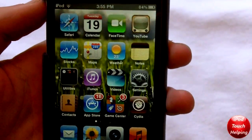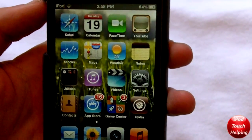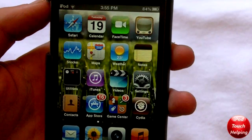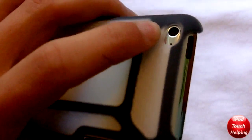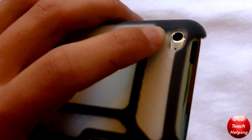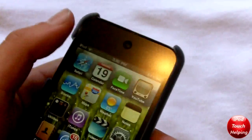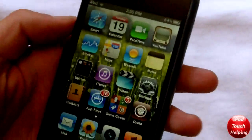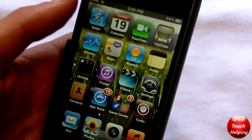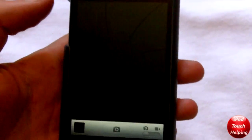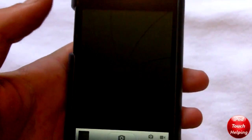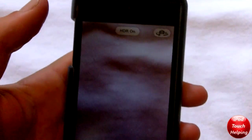Hey guys, how's it going? iPod Touch Helping here. Today's video is going to be for all of you that have the iPod Touch 4th generation, which is the iPod with the camera on the back and the FaceTime camera on the front. What I'm going to basically be showing you guys is how to get HDR photos on your iPod Touch.